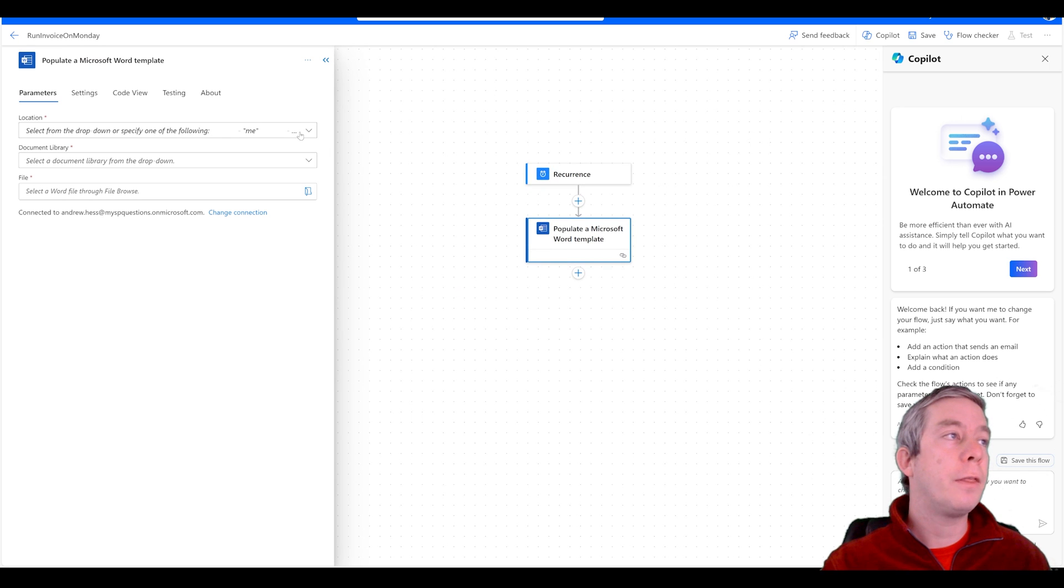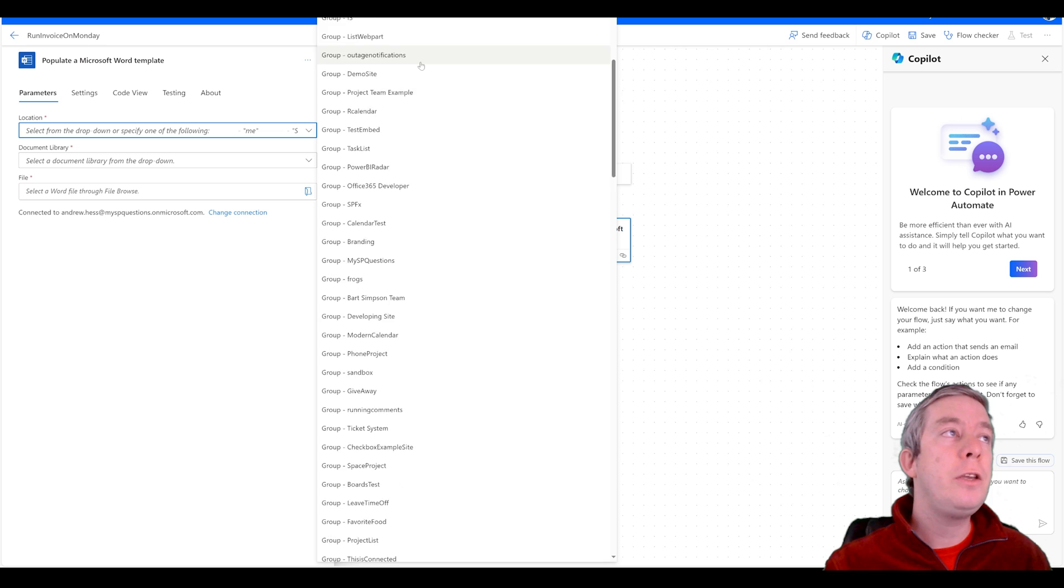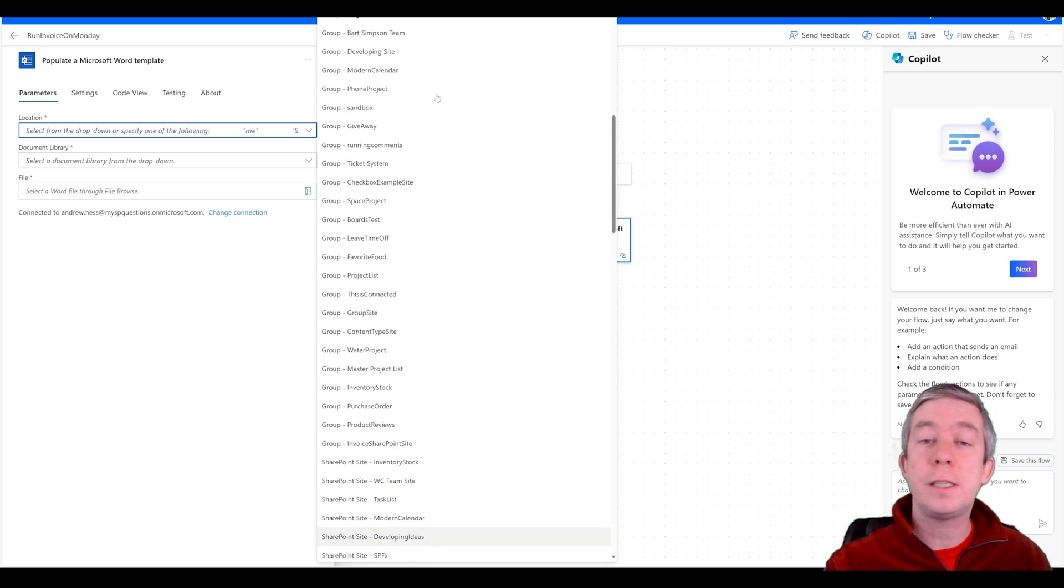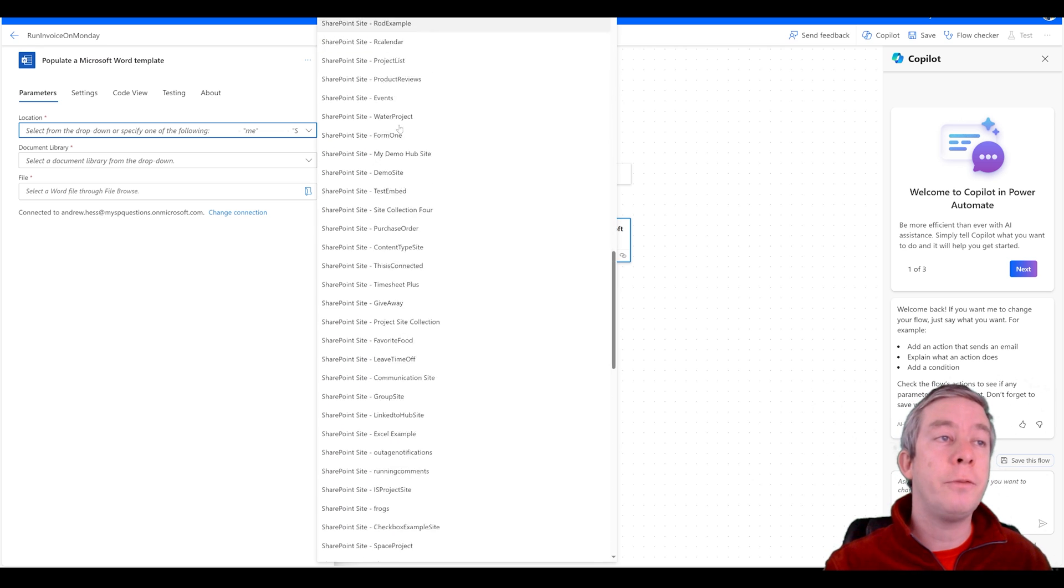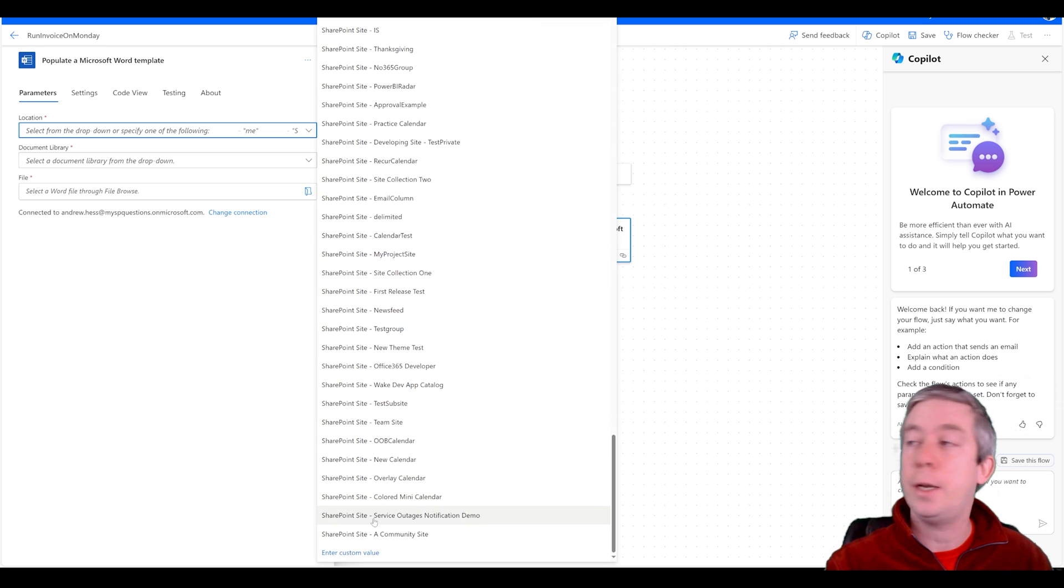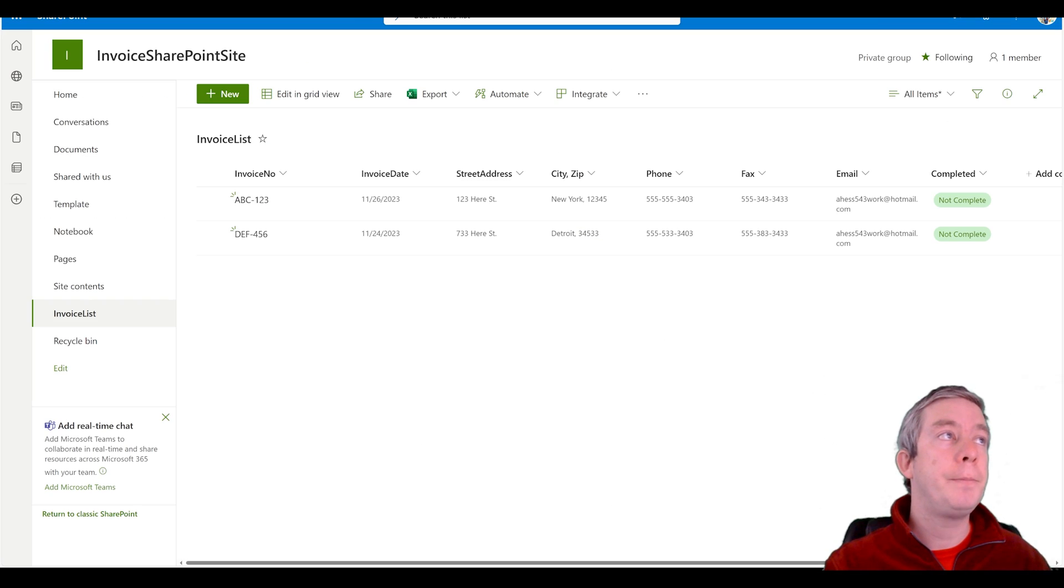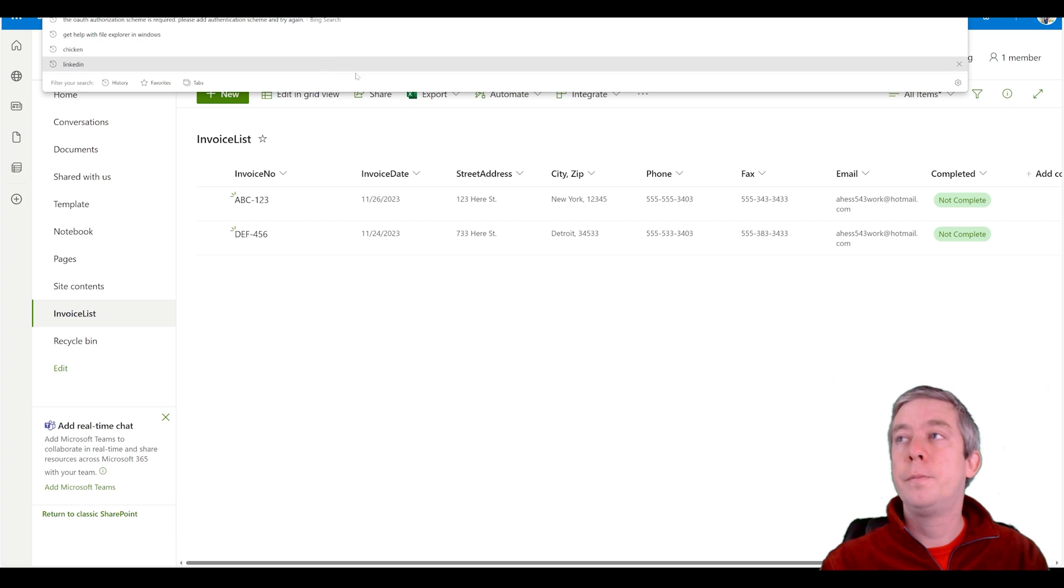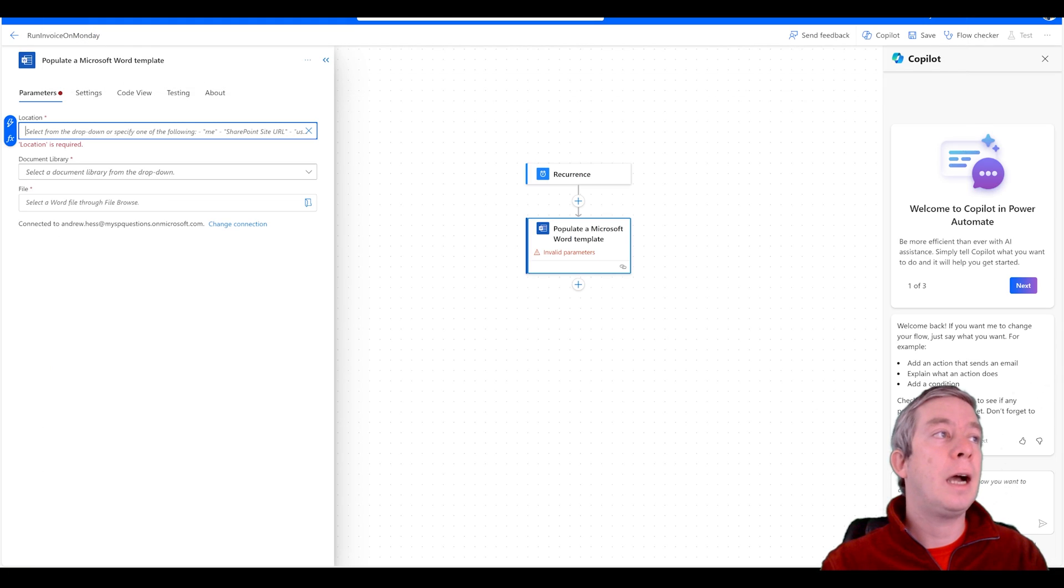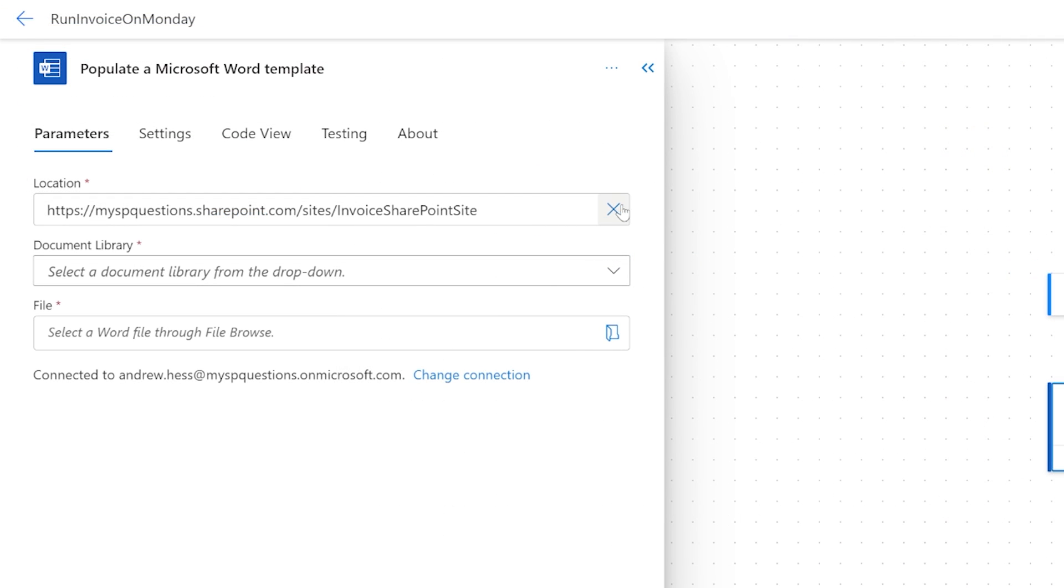So we're going to populate a Microsoft Word template. Now the location, I kind of went over this fast last time. Maybe you don't see your site in your large list. At the very bottom right now you have enter a custom value. This is where you can go to your site, take the URL and then copy and put that into your location. Now there are little issues. This may drive you crazy.